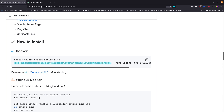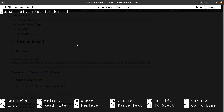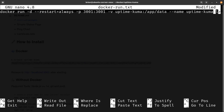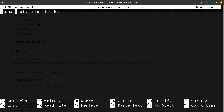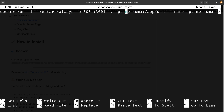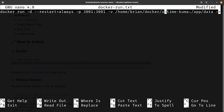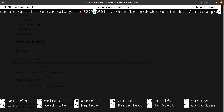I'll grab the docker run command from the GitHub page, paste it in, and remove the ':1' tag since I want to pull whatever the latest image is. For the data volume mapping I'll point it to /home/[user]/docker/uptime-kuma/data. I'm going to use port 8299 on the host instead of 3001 — feel free to use any open port on the left side, but do not change the right side port as that's what the application inside Docker expects. Restart is set to always and we'll run it as a daemon.